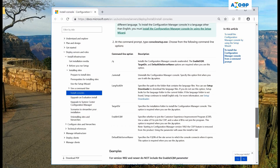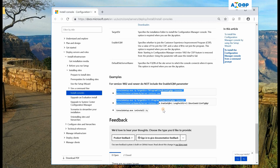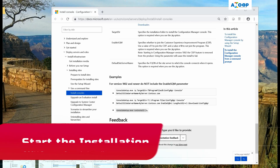If you want to deploy this as a package or something like that, these are the command prompt options available. A silent option is available, and when you use the silent option you need to provide specific parameter values. Three examples are given here, with the last one being an uninstall example.